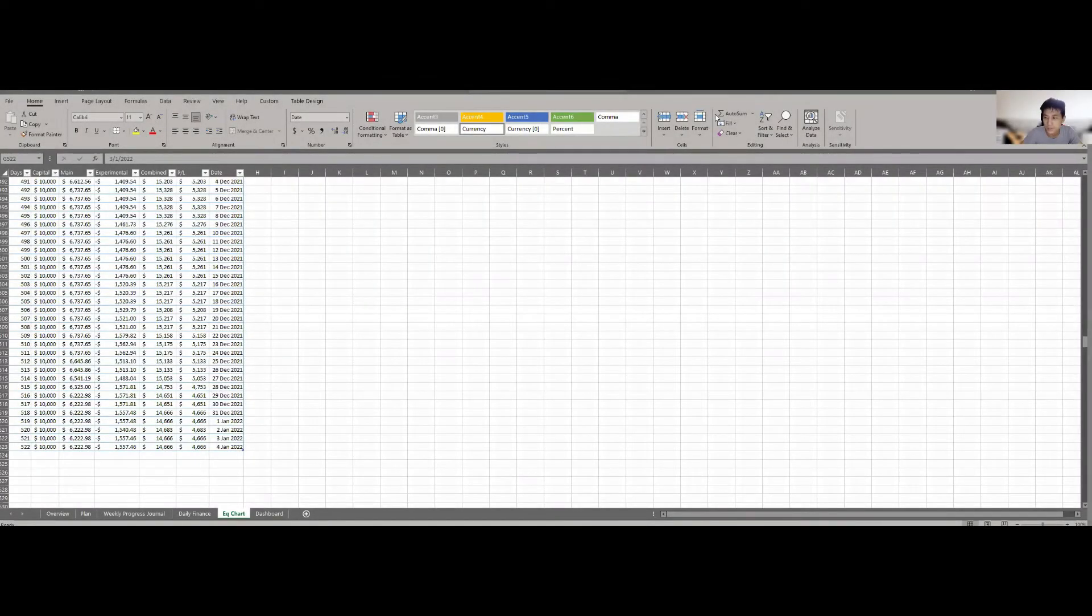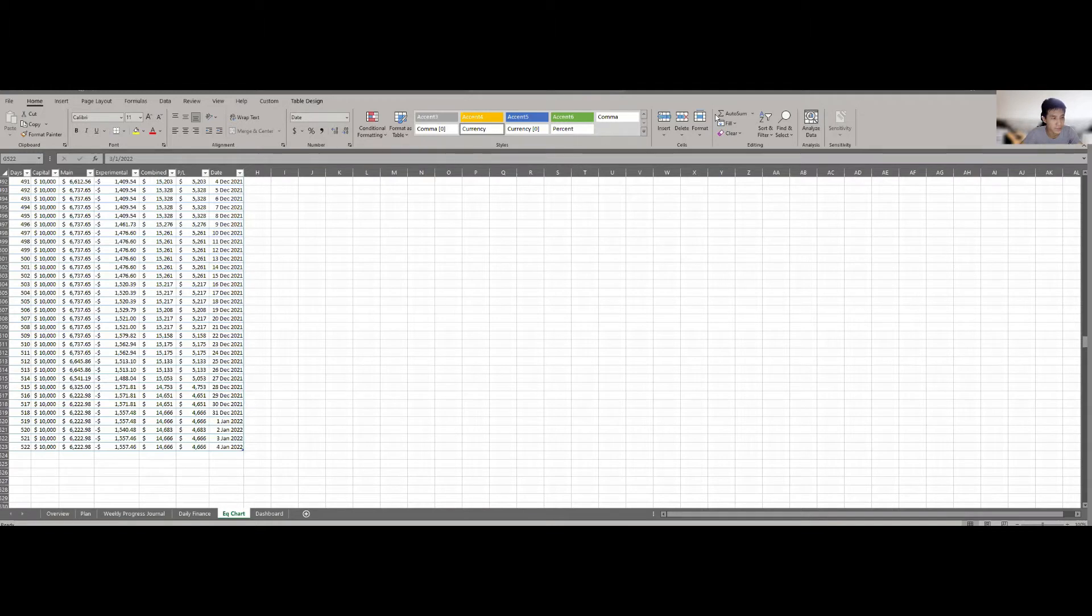Hello everyone, welcome back to the video with my 1000 day challenge. This is day 522, so let's get things started.